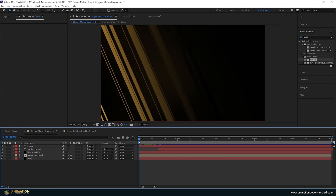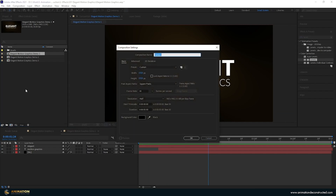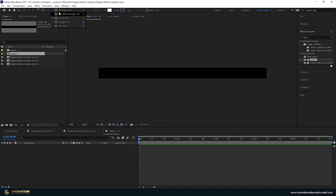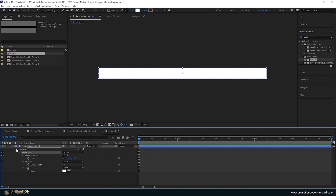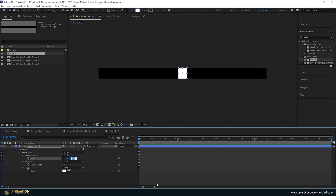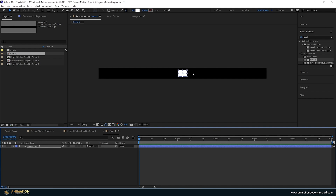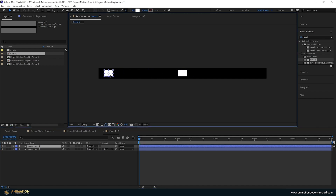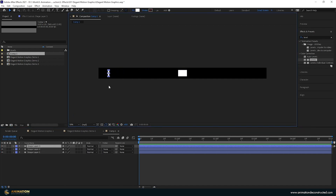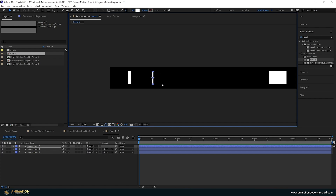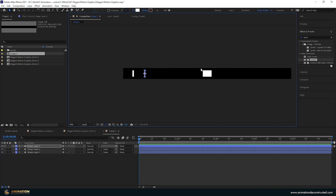Now we're going to create the animated lines. Create a new composition — 1920 wide, about 120 pixels tall, five seconds long. Press OK, come to the rectangle tool and double-click to add a rectangle. Press U three times, unlink the scale, and set it to about 100 by 70. We'll duplicate these rectangles across, varying their sizes — some quite thin — to build up a collection of lines.